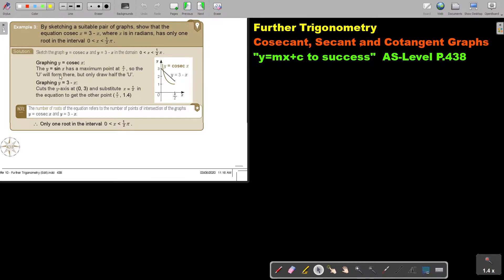Let's look at another example, and this is a typical exam example. By sketching a suitable pair of graphs, show that the equation cosec x equals 3 minus x, where x is in radians, has only one root in the interval between 0 and a half pi.